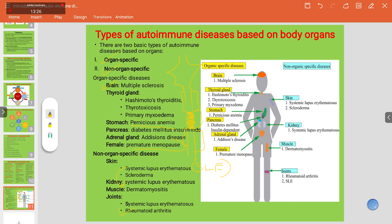All these diseases we will talk about in detail in our next class. Thank you.